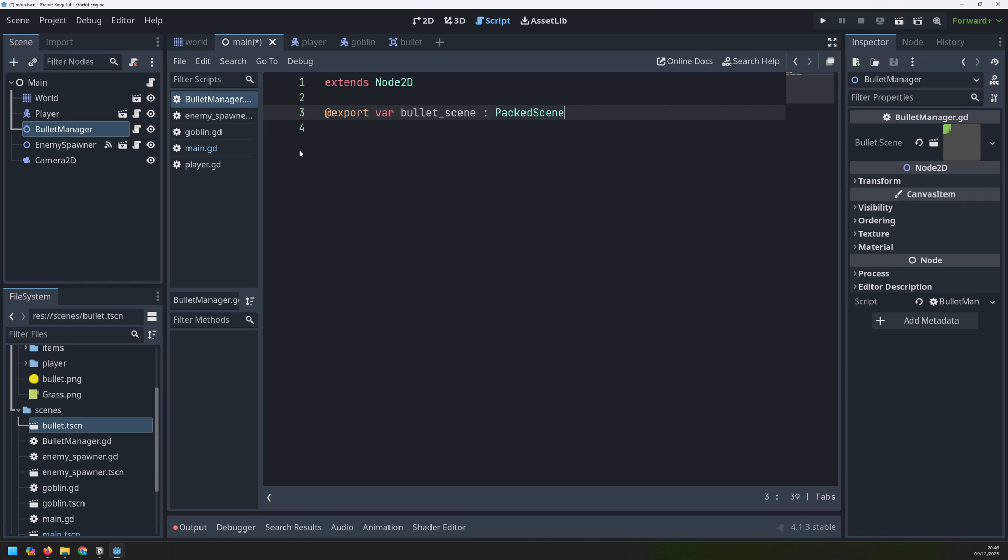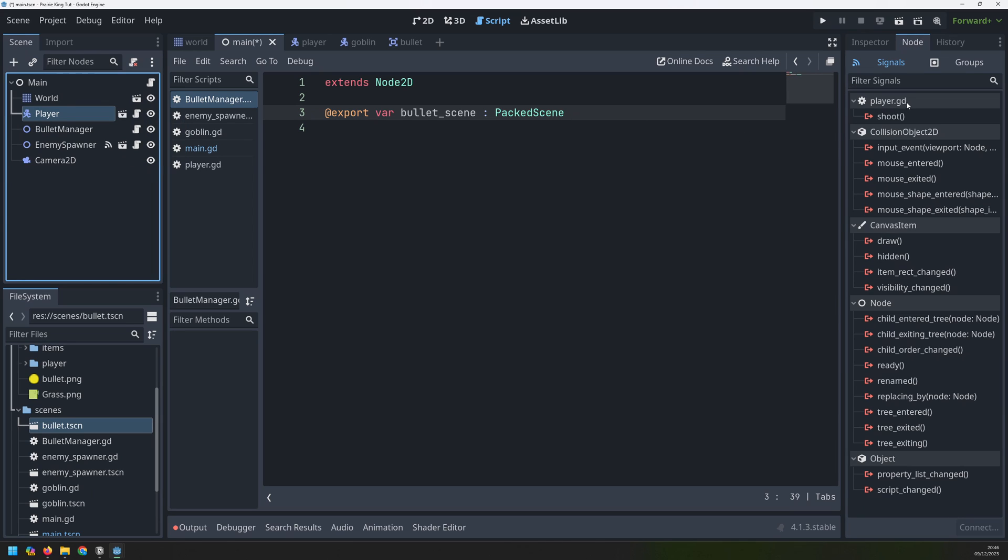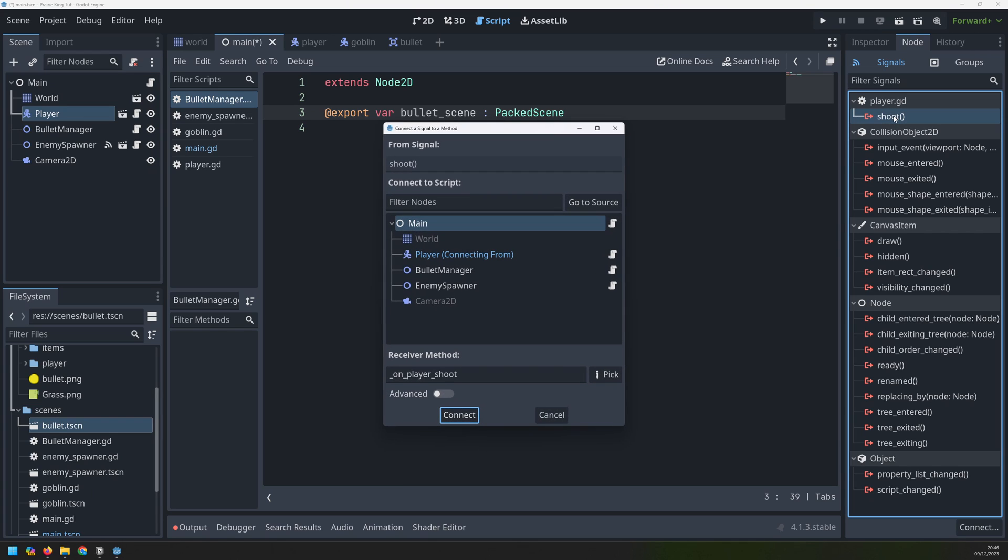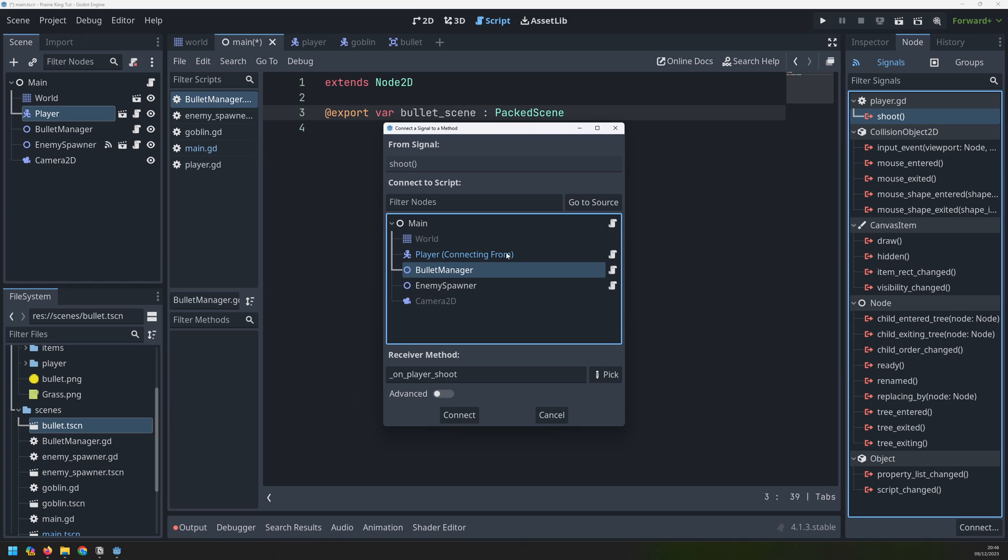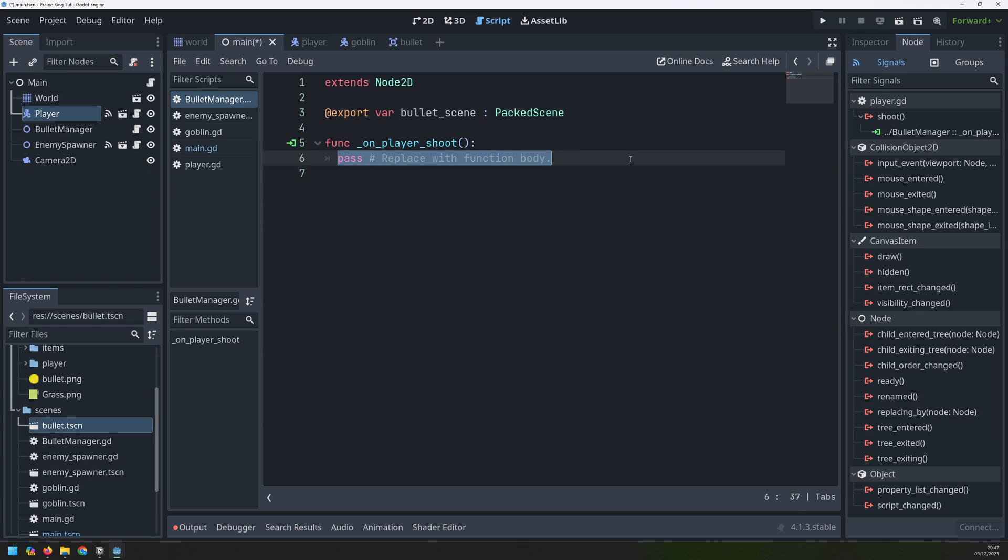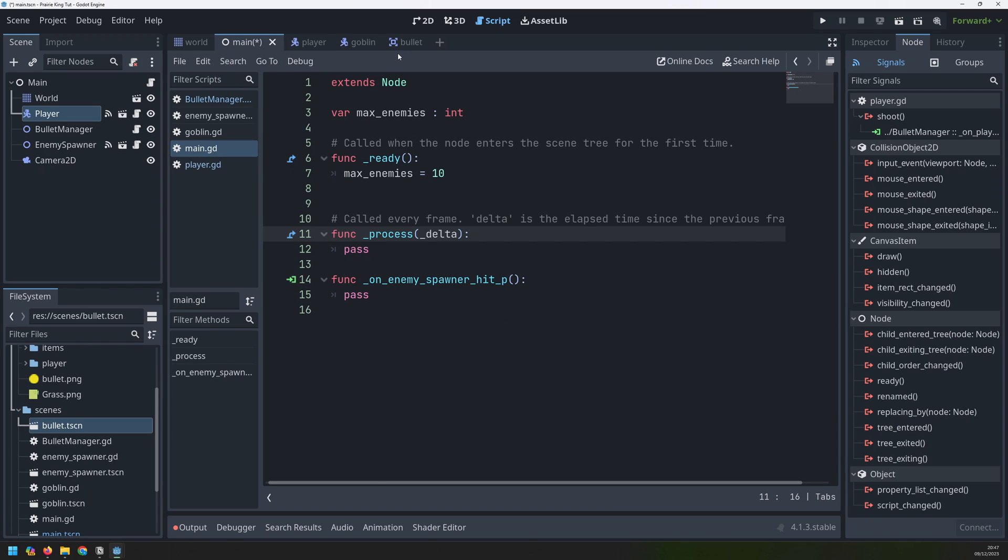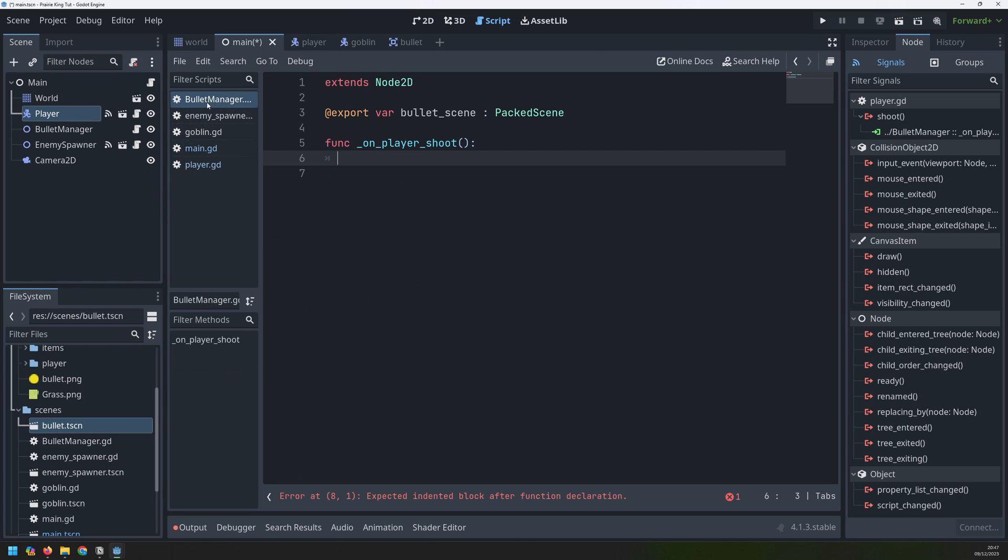The next thing to do is go into our player class, our player node here, and go into its defined signals. So we created our own custom signal called shoot. If I double click that to connect it, it wants me to, by default, connect it into our main node. But I actually want to connect it into the bullet manager. So it's connecting from the player and it connects into the bullet manager. That gives us the new function here. And this is where we're going to handle the bullet generation. But remember when we emit this signal from here, we actually pass a couple of variables, position and direction. So inside the bullet manager, when we have this parenthesis here, we need to receive these arguments. The first is position and the second is direction.